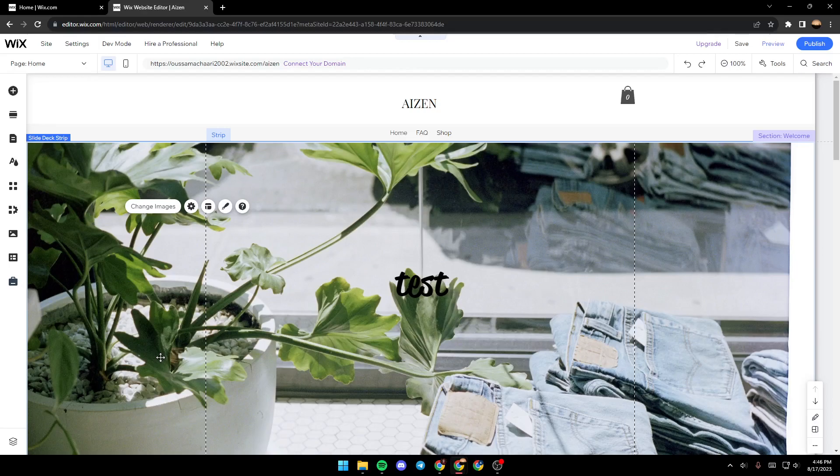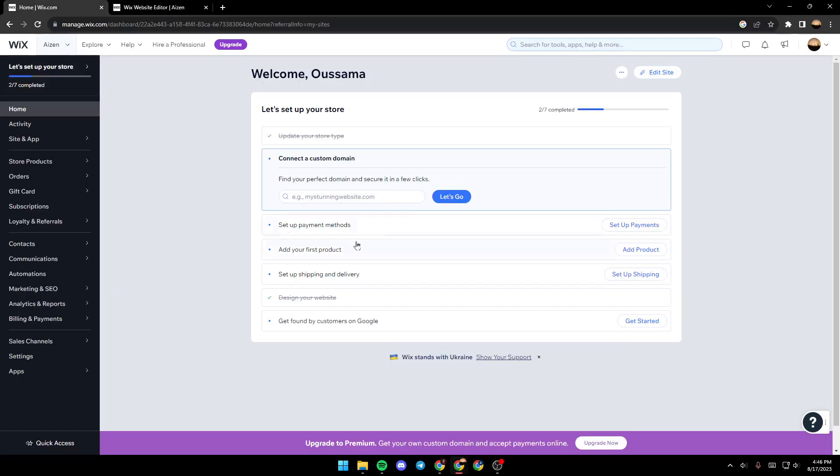As you can see we are right now on the Wix editor. In order to get to this editor, all you need to do is on your Wix website just go to the site that you want to edit, click on it, and then you'll be here in the dashboard.